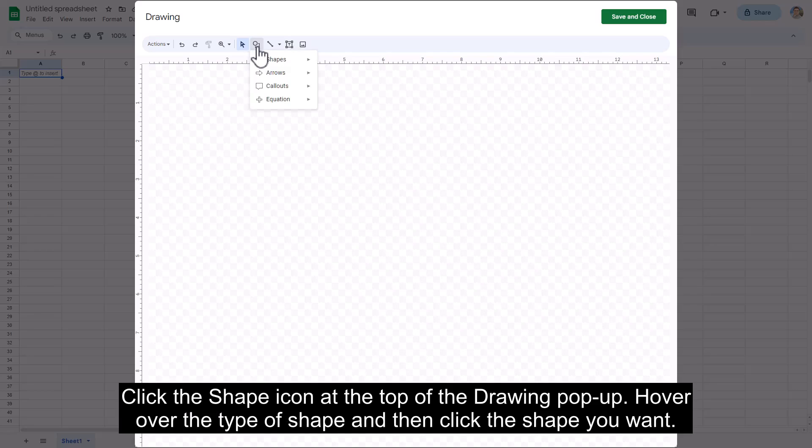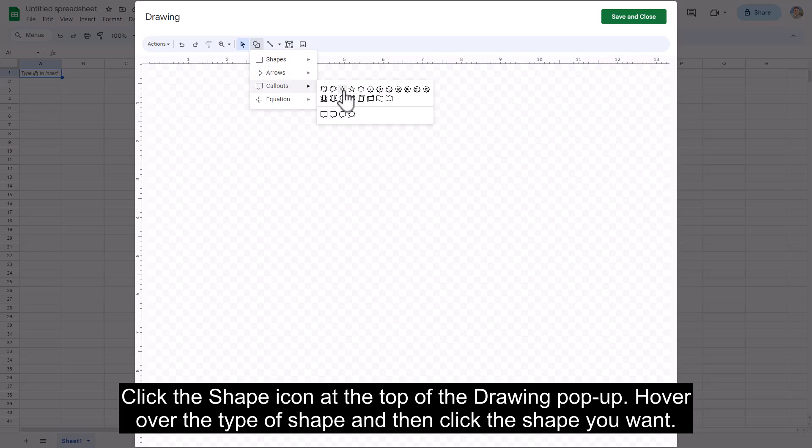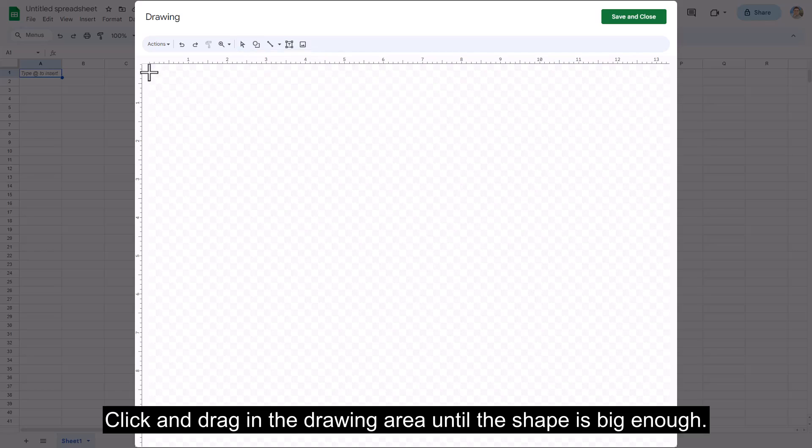Click the shape icon at the top of the drawing pop-up. Hover over the type of shape and then click the shape you want. Click and drag in the drawing area until the shape is big enough.